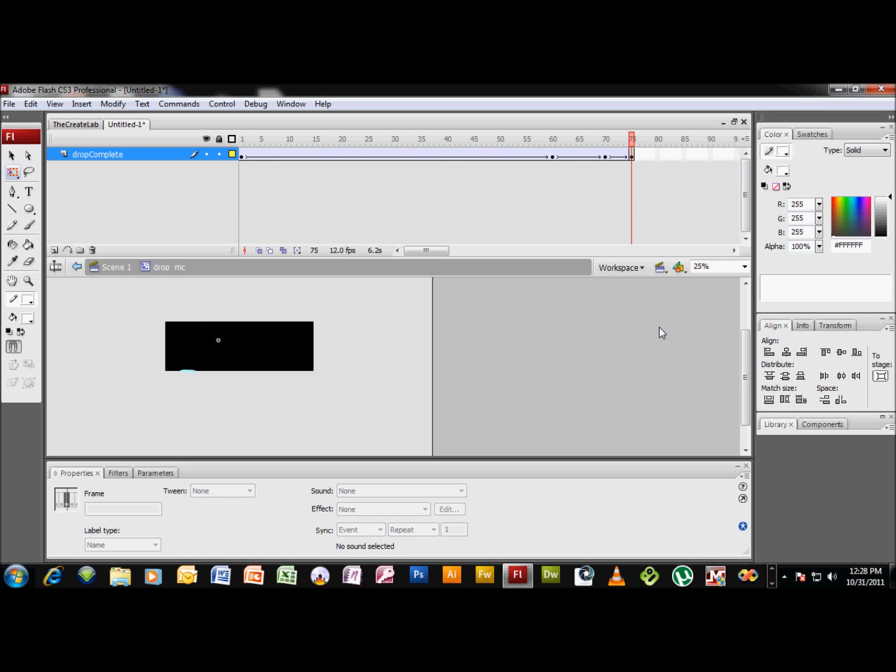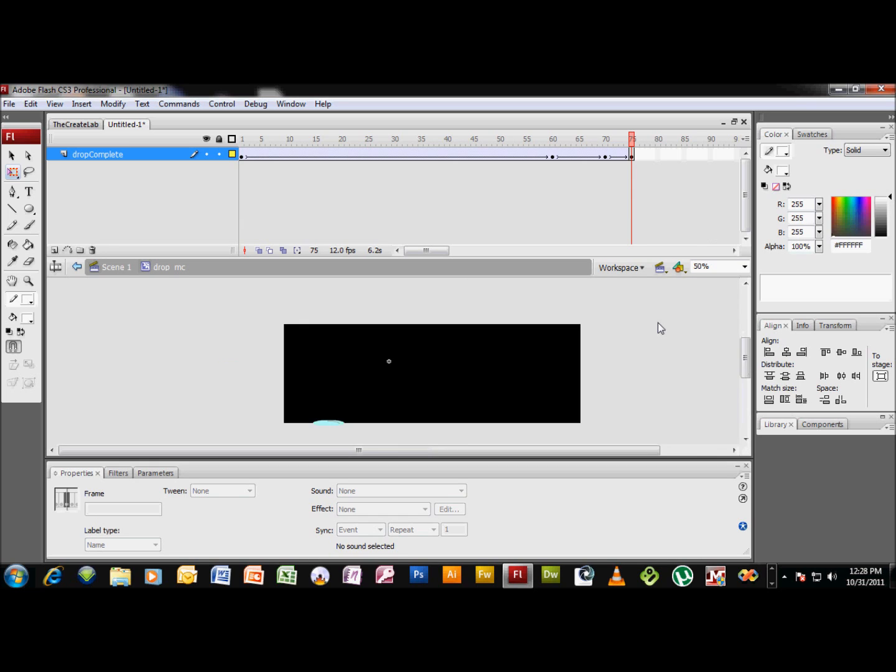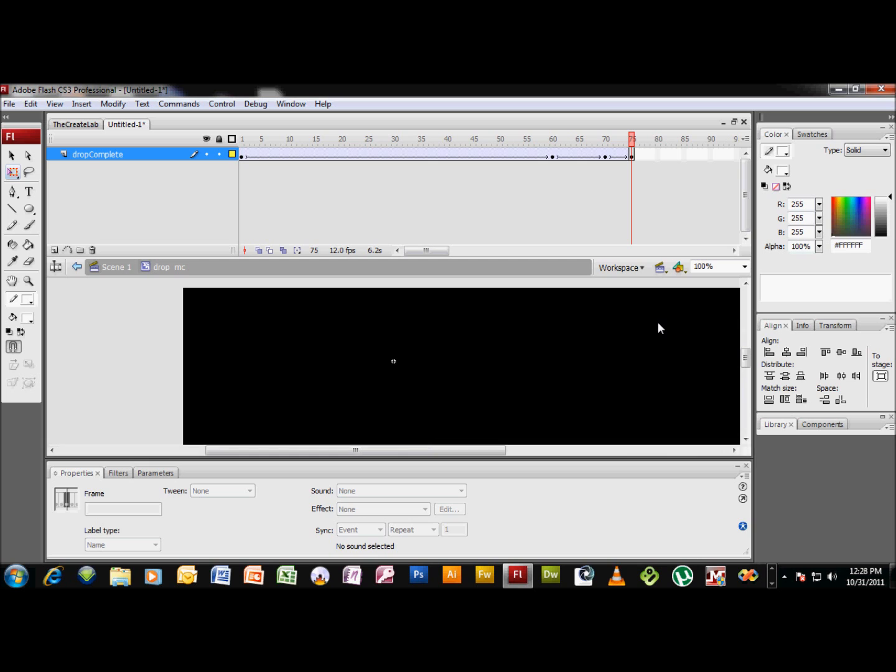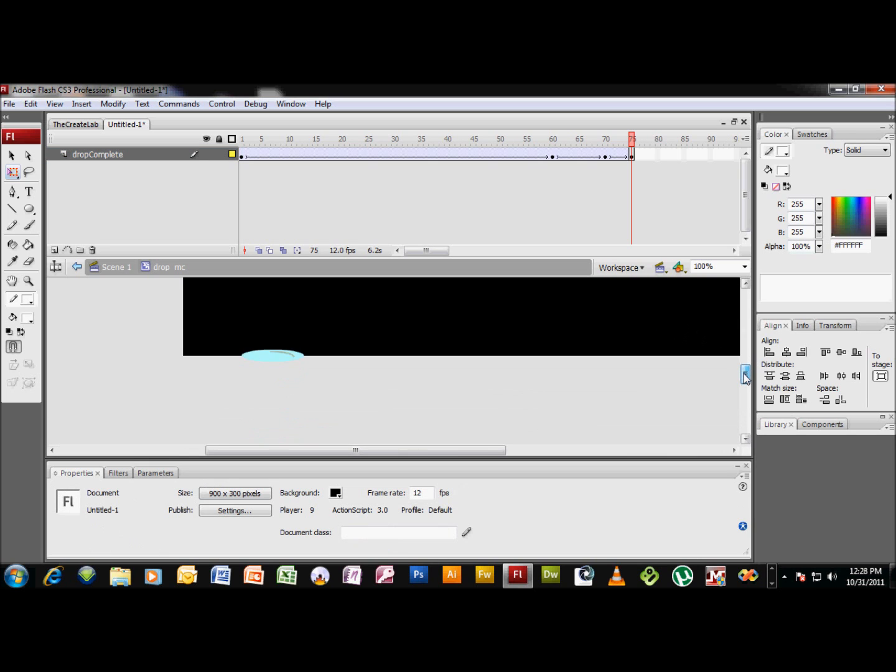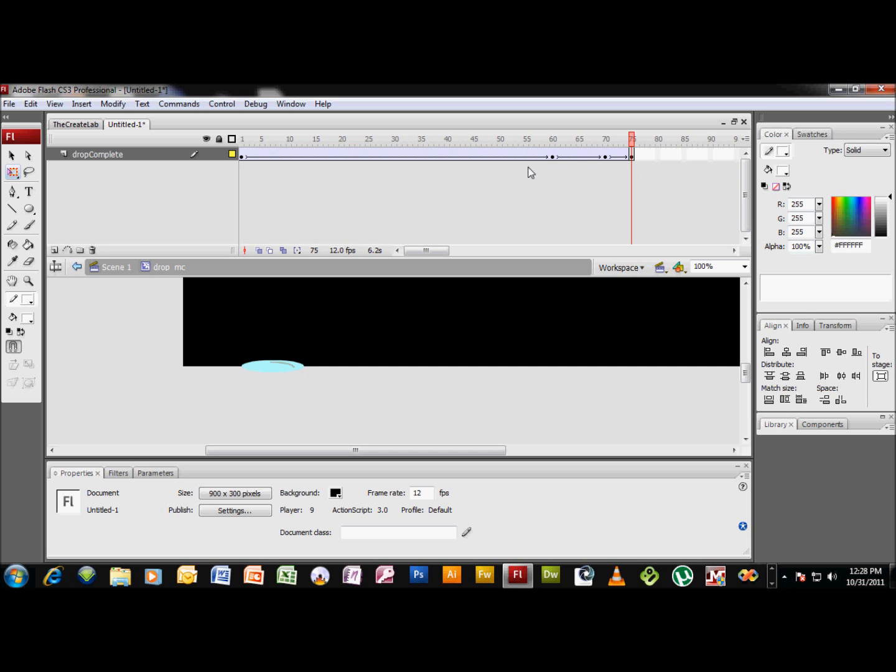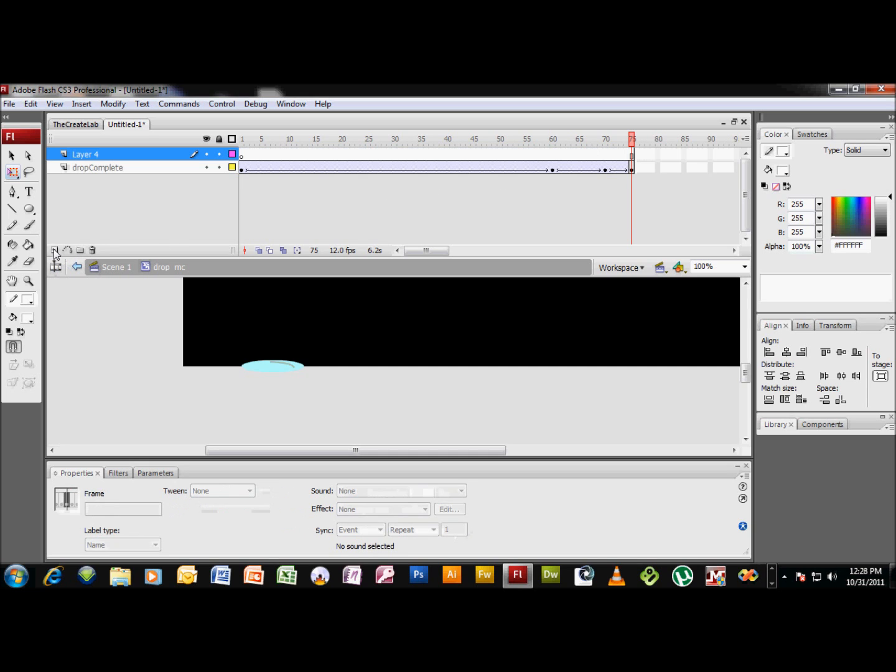Next thing we're gonna do, we're gonna add a little bit of detail. I mean, I'm not a graphic artist by any means. I do what I can, but you know, I'm sure some of you can do a lot better at dressing this up a bit. This is about the extent of my graphic arts abilities.